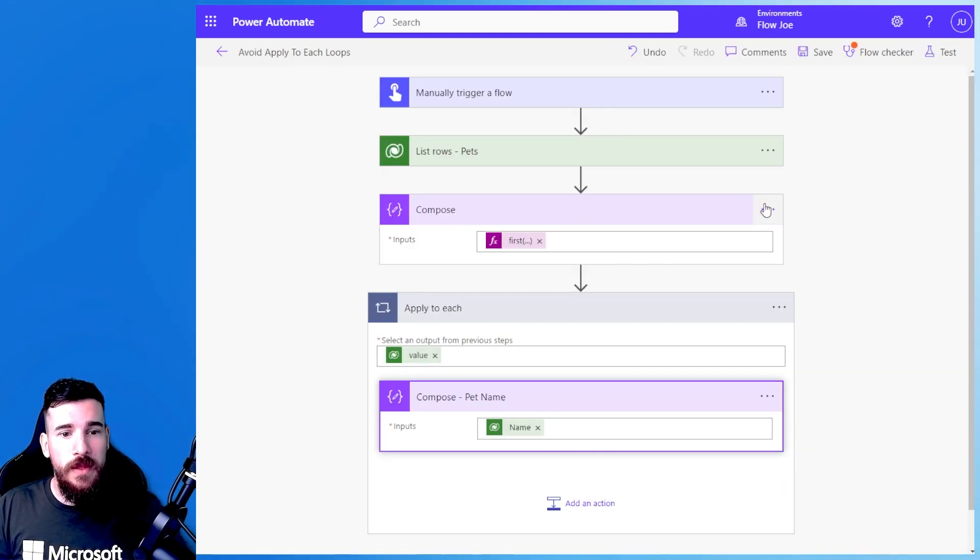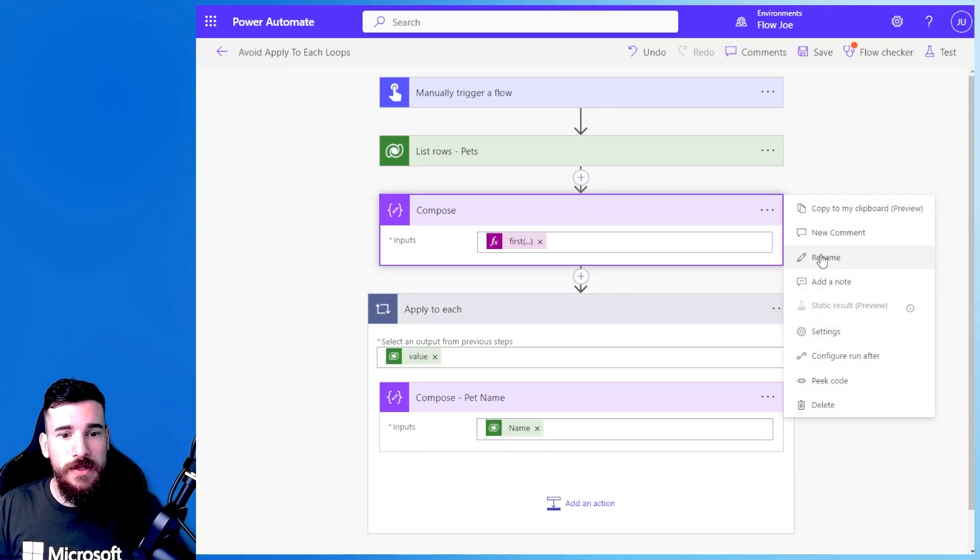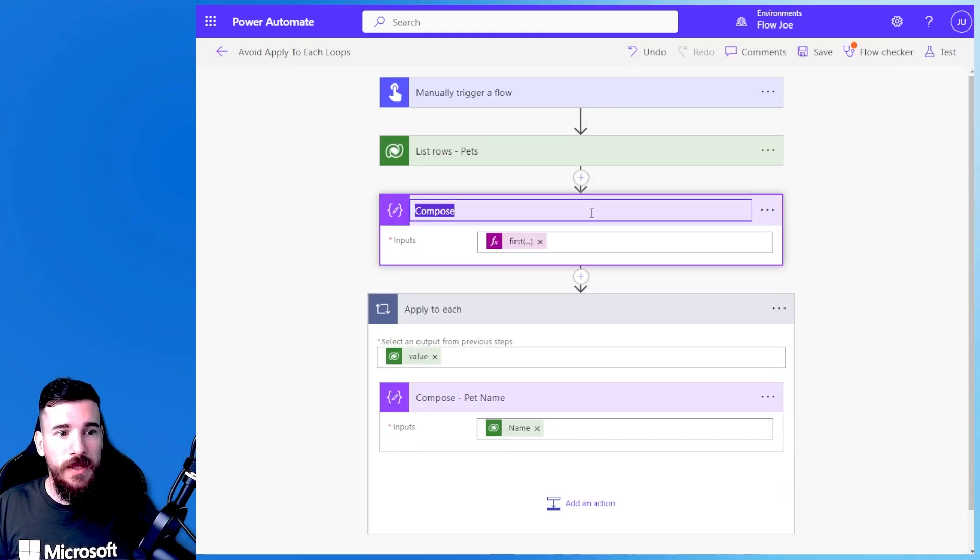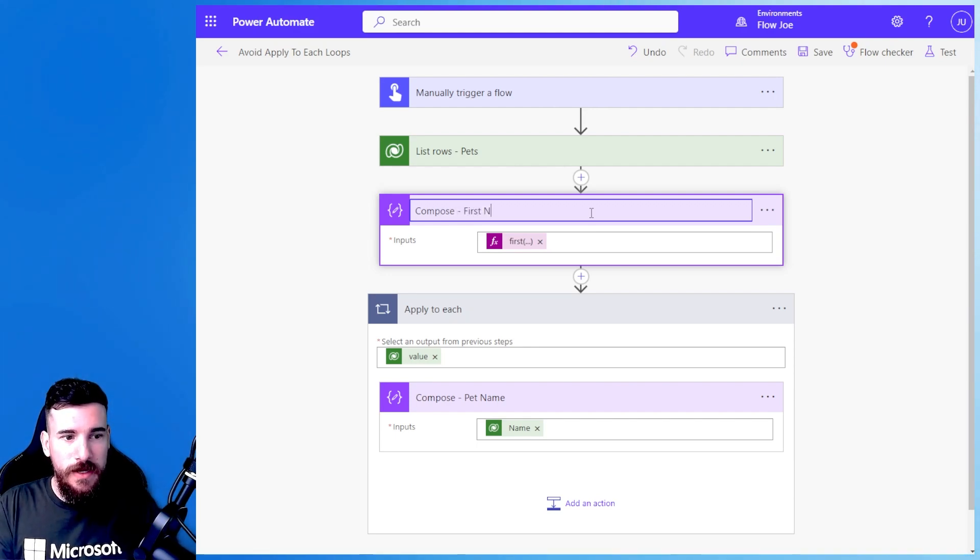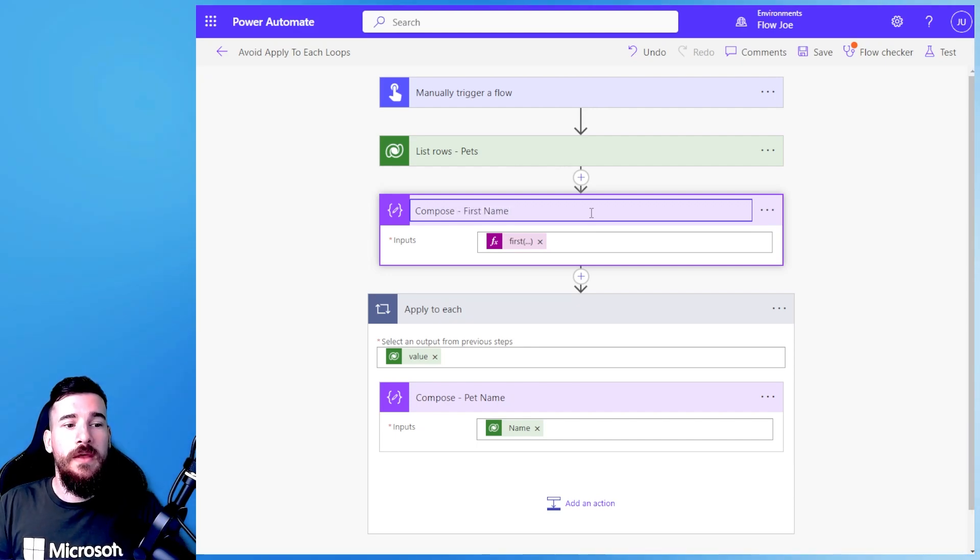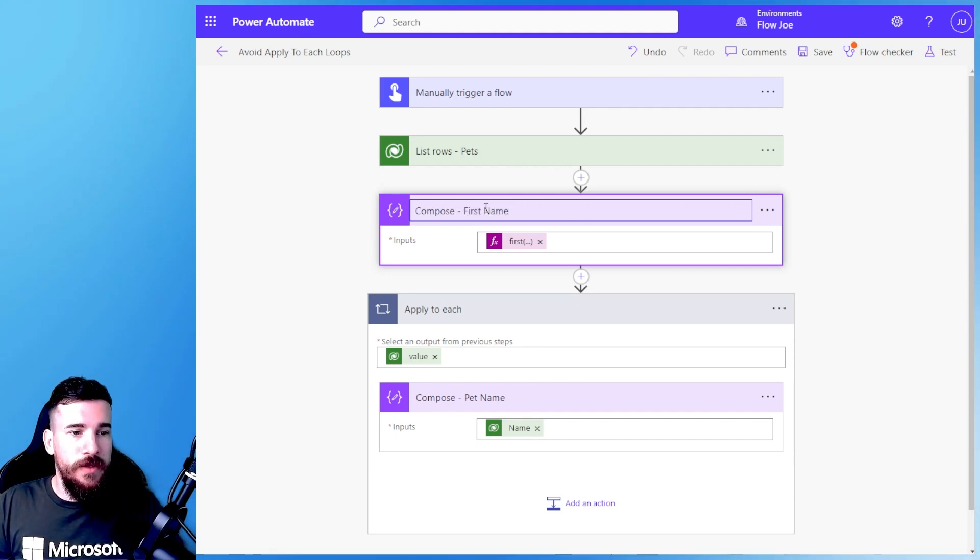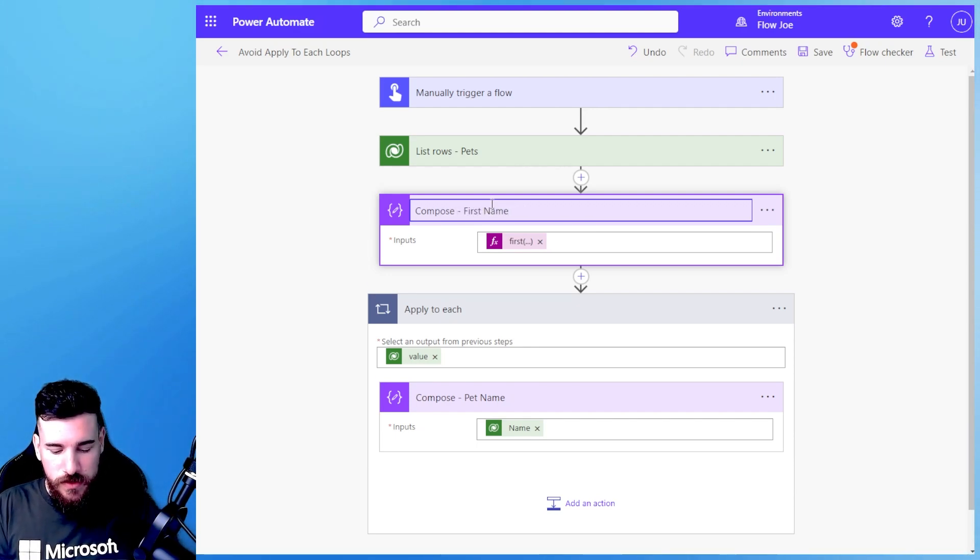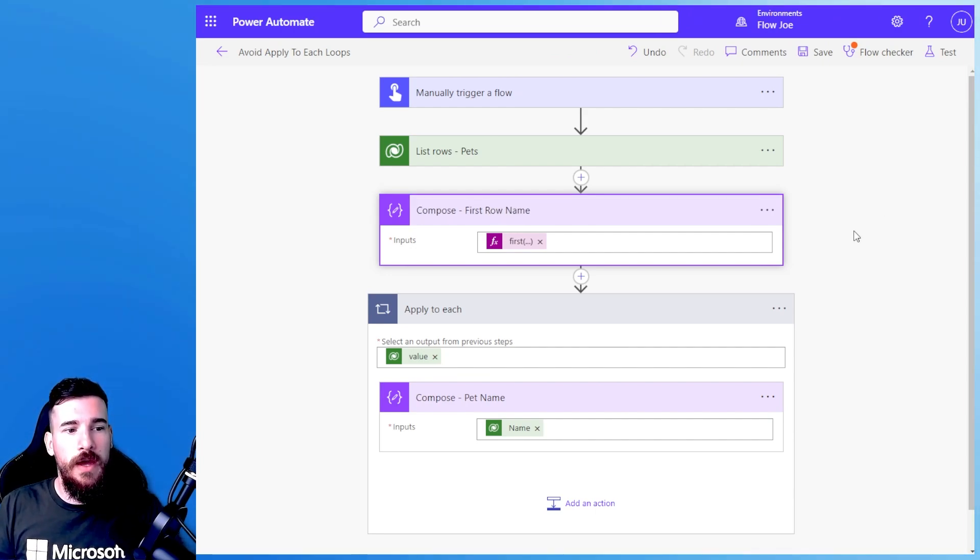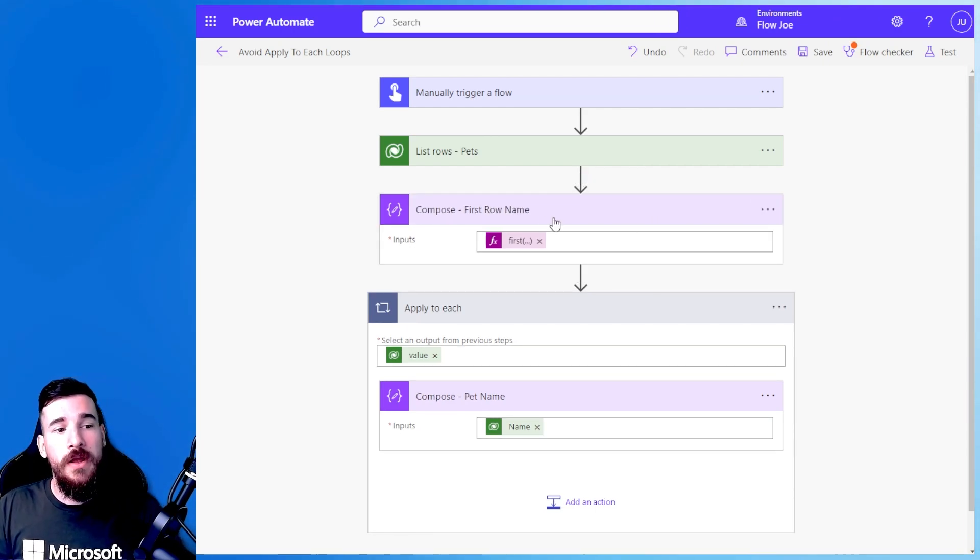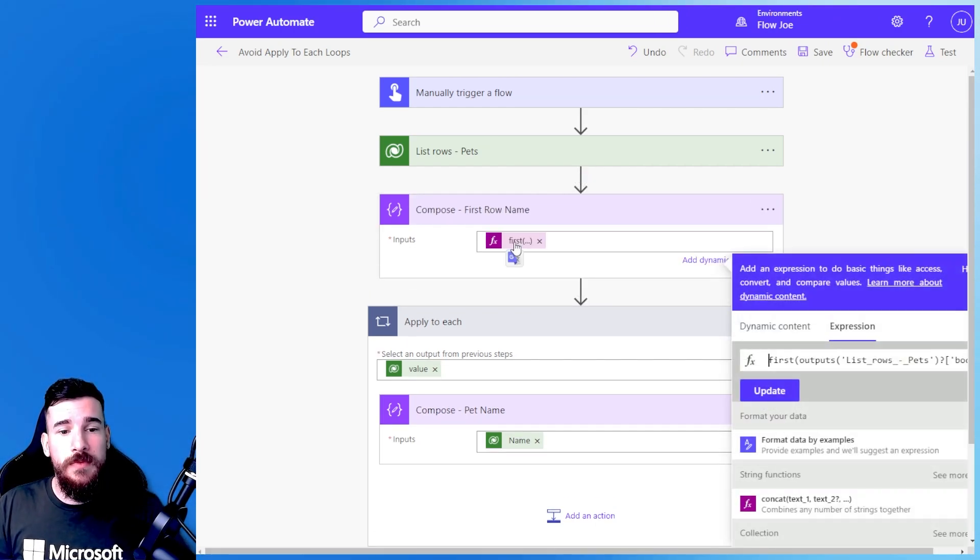So let's do some best practices and rename this and just say first name. Oh, let's call it first row name just to be more clear. So now we've actually got the first row name.